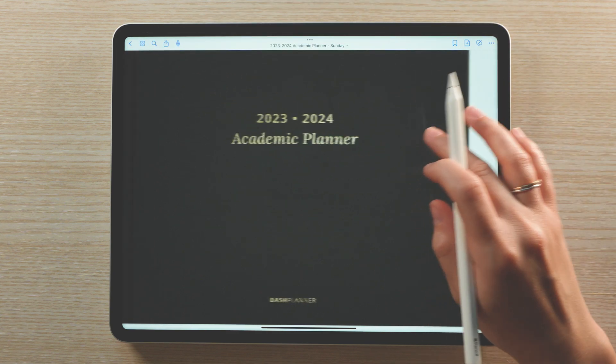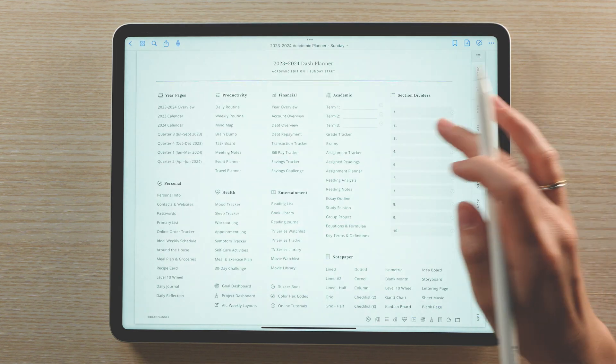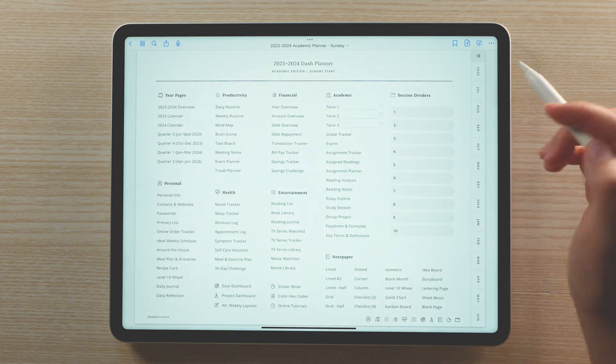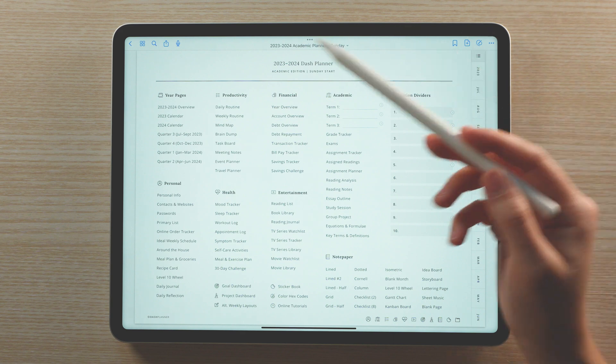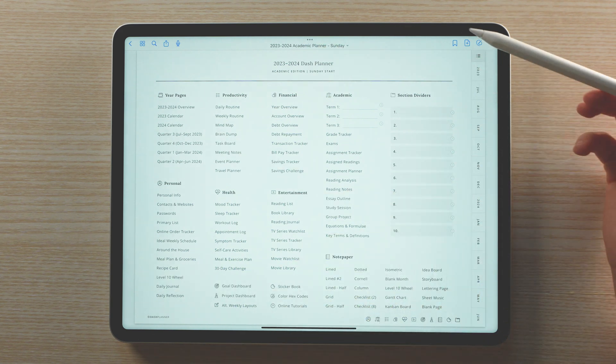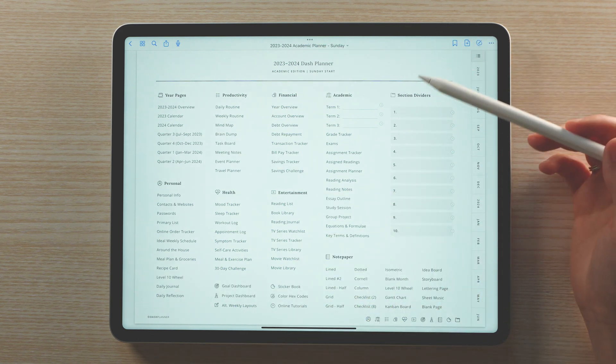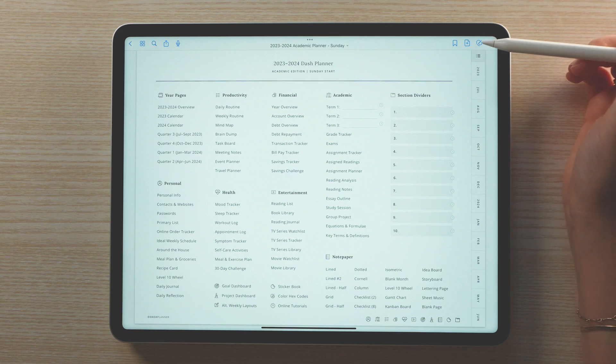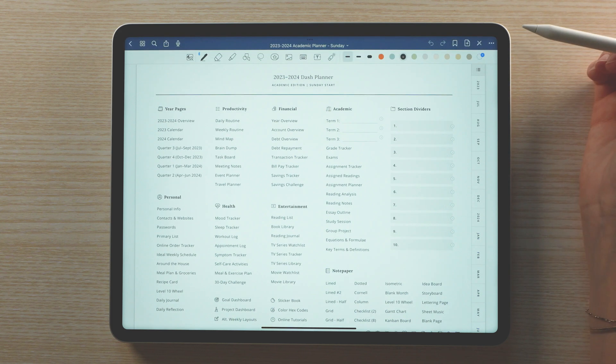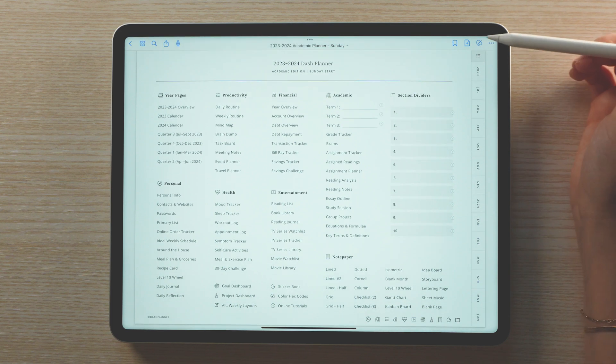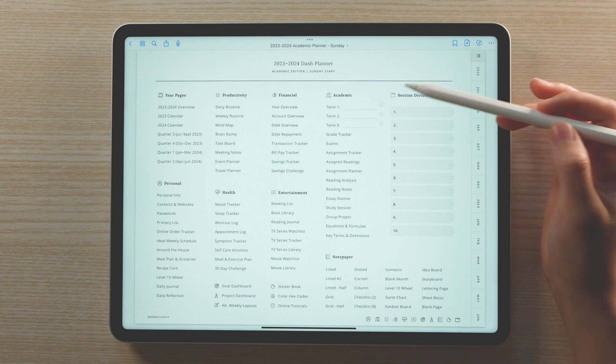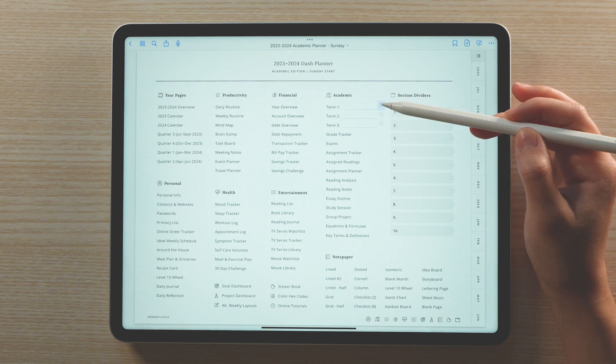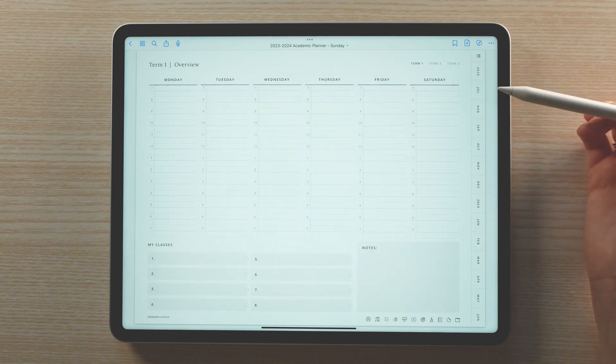Swiping past the planner's cover will land you on the planner's index. Here is where you can access all of your planner's included templates and sections. To use any of the planner's hyperlinks, make sure you first select the read-only tool. It kind of looks like a crossed out pencil located in the upper right corner.